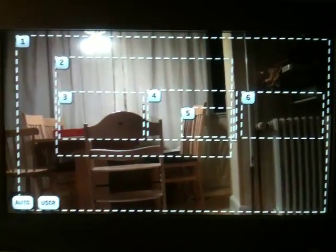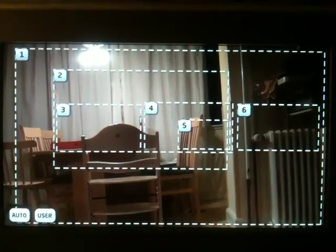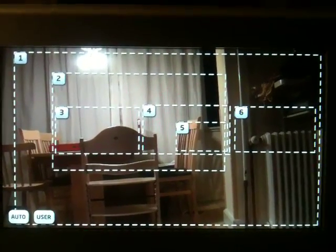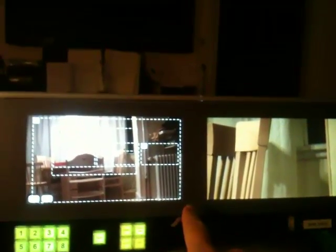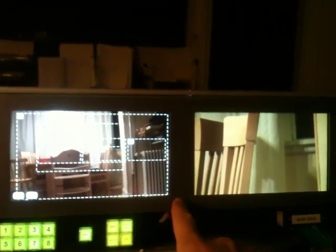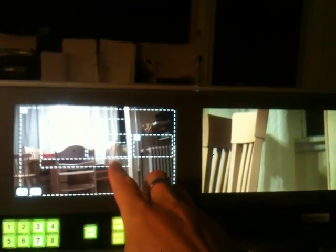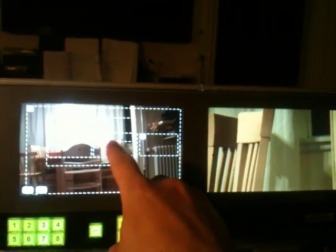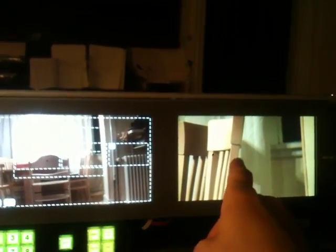What I'm demonstrating here is a preset selector for robotic cameras. This is a Blackmagic Design Smart View Duo that has been modded with a touchscreen, and this is the output from a robotic camera.